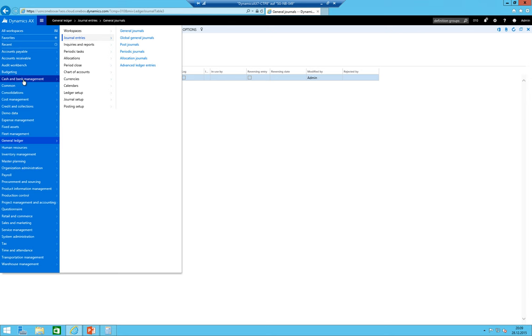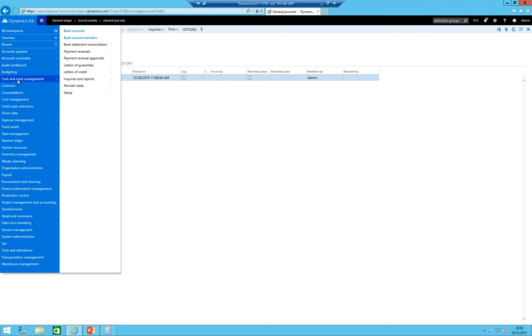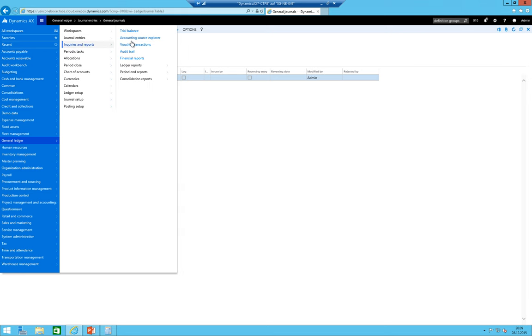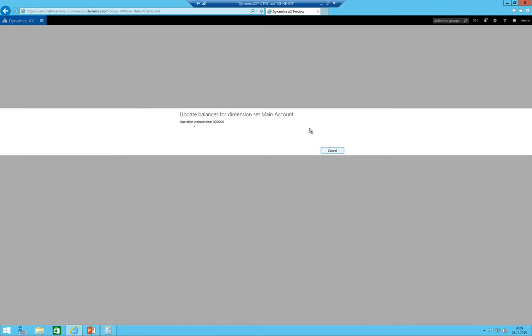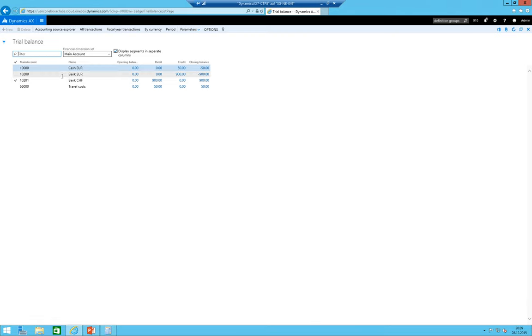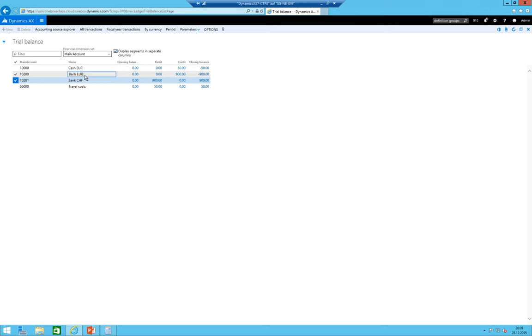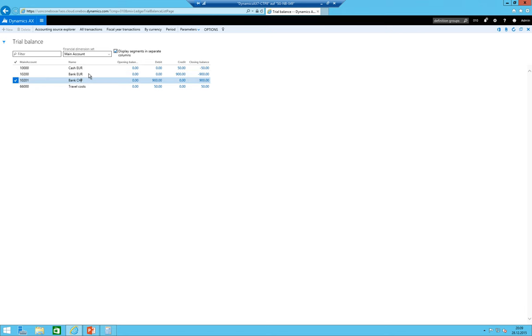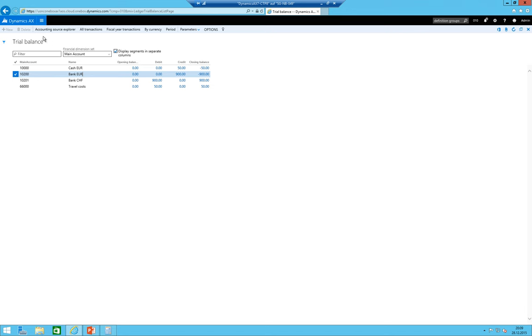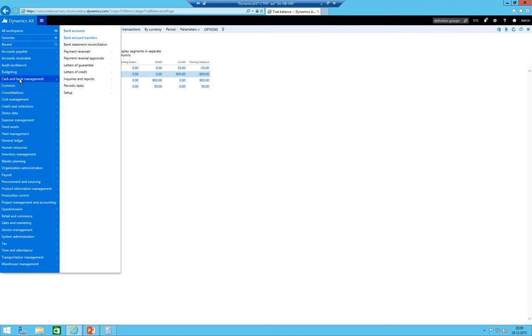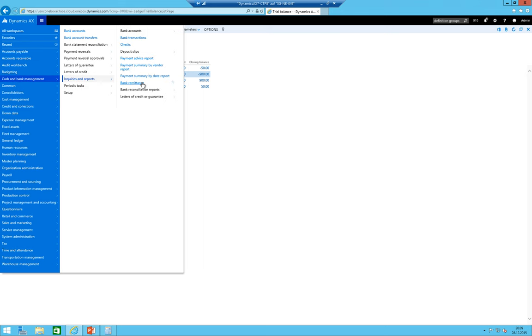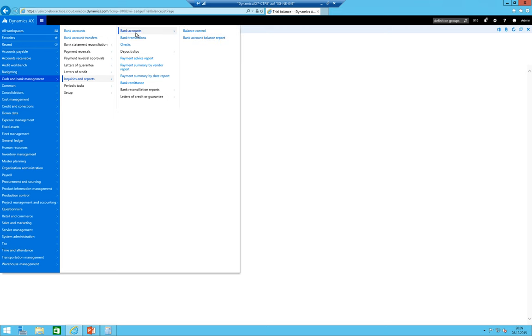This means we posted 900 euros onto the euro bank account or credited the euro bank account with 900 euros and debited the Swiss franc account with 1000. Let's have a look first on the general ledger and then on the trial balance to see how these accounts look like.